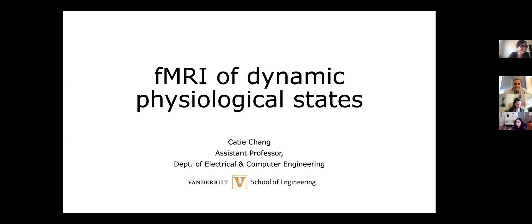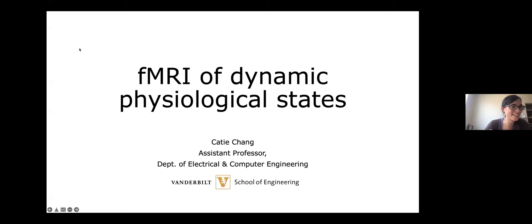Thank you so much for the introduction, and thanks for inviting me. I'm excited to chat with you today. I'm going to be sharing some of our recent work on dynamic brain activity, arousal states, and physiology. Please feel free to stop me anytime if you want to discuss anything or have any questions.